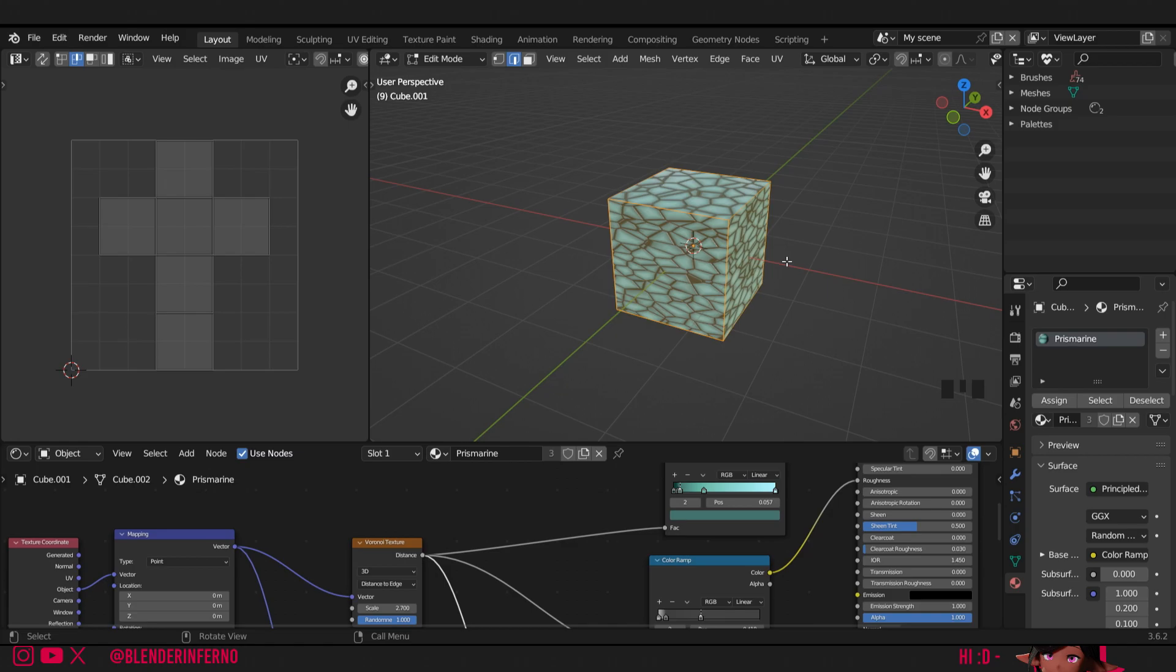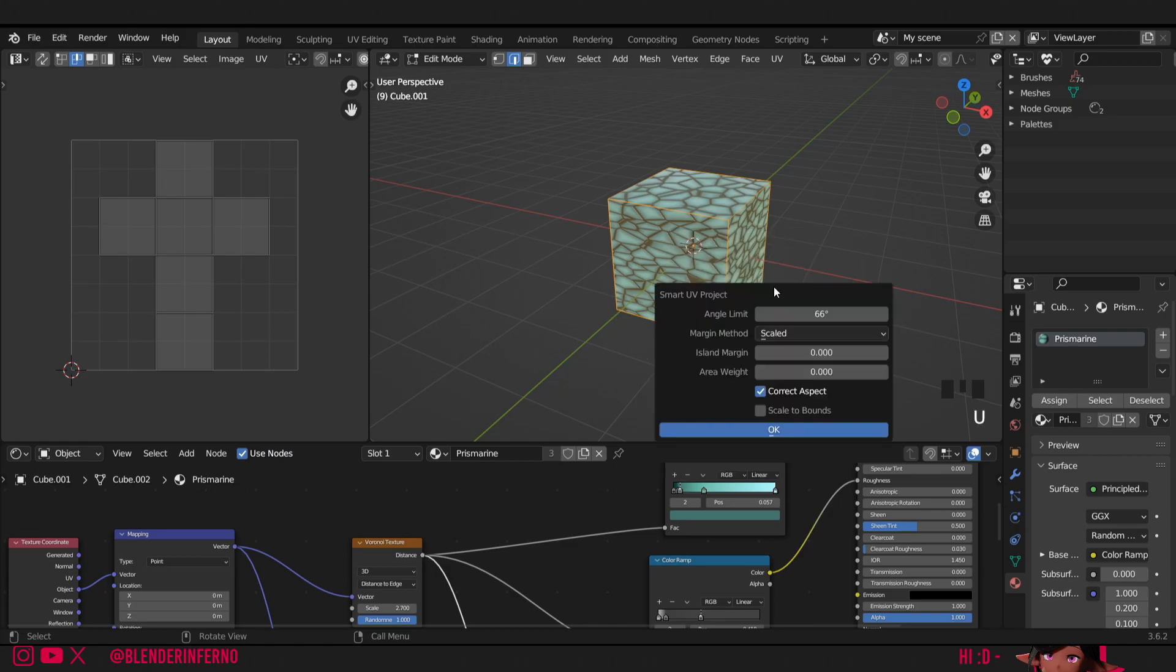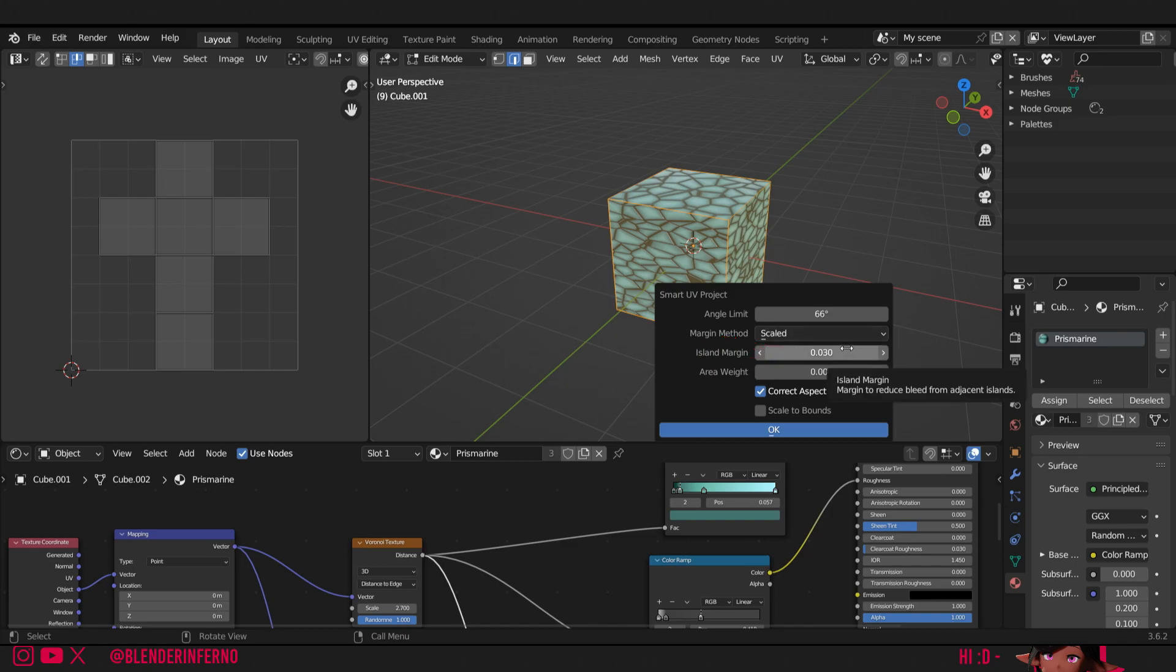I'll then press, with everything selected, I'll press U, smart UV project. I'm going to change our island margin to 0.03 since that's what we used in the last tutorial. If you want to use something a bit smaller, I recommend 0.01.